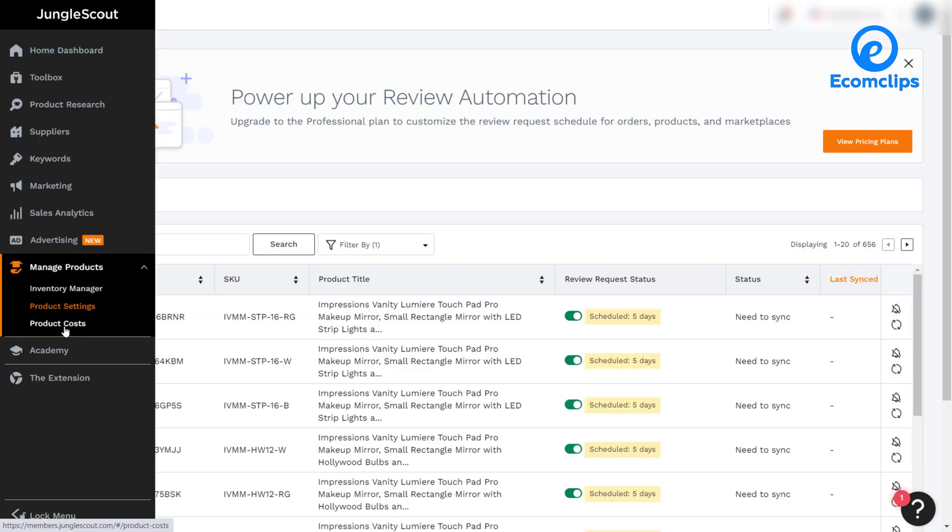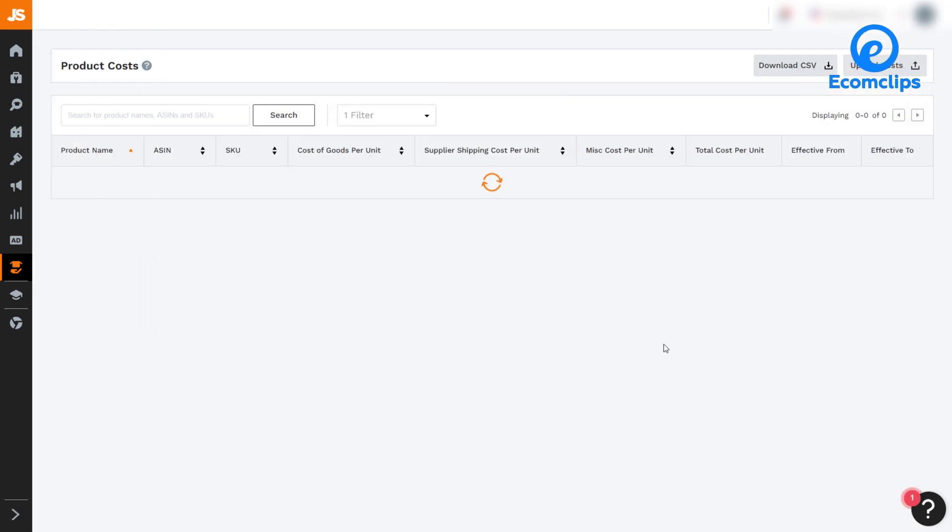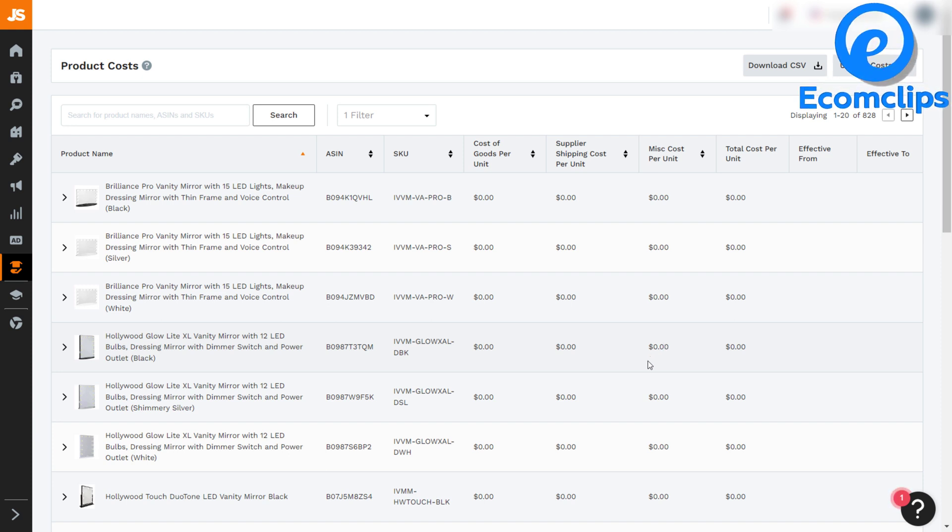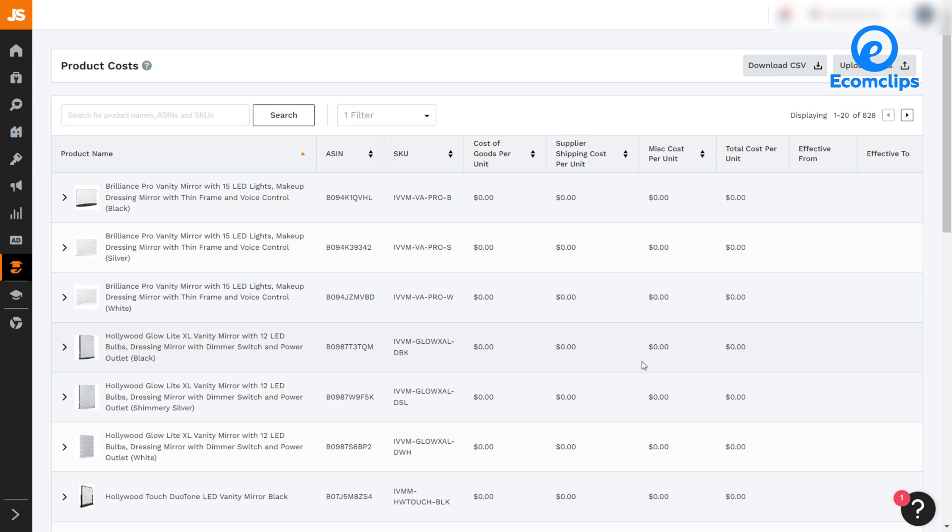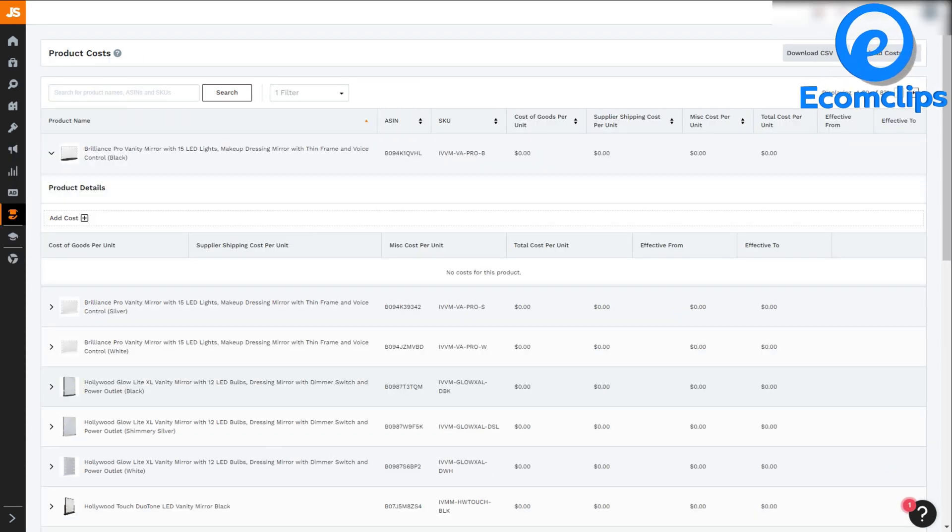Third feature is product cost under manage product. Here at the product cost feature, Jungle Scout automatically imports all of your Amazon sales and expense data to get an accurate view of your profitability. Each time for a sale, it uses the total cost per unit to calculate the total costs for an order. The total costs are then subtracted from that sales price to show the profit.